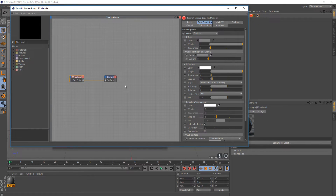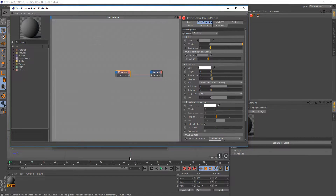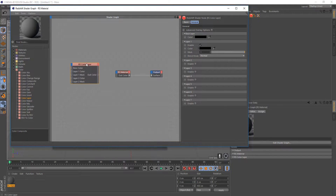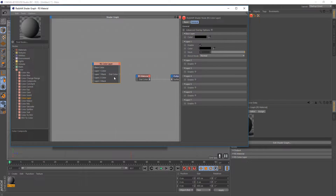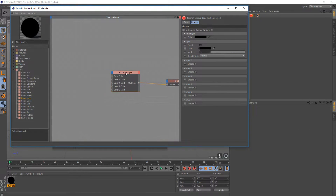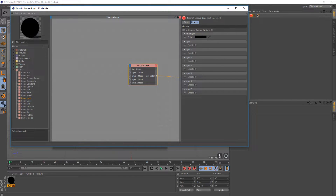Create a Redshift material and open up the shader graph. First, disable reflections — it makes it easier to see the texture. The key node we'll use throughout the video is the Color Layer node. Drag and drop it into your shader graph and use the Out Color as your diffuse color. For now, disable Layer 1.